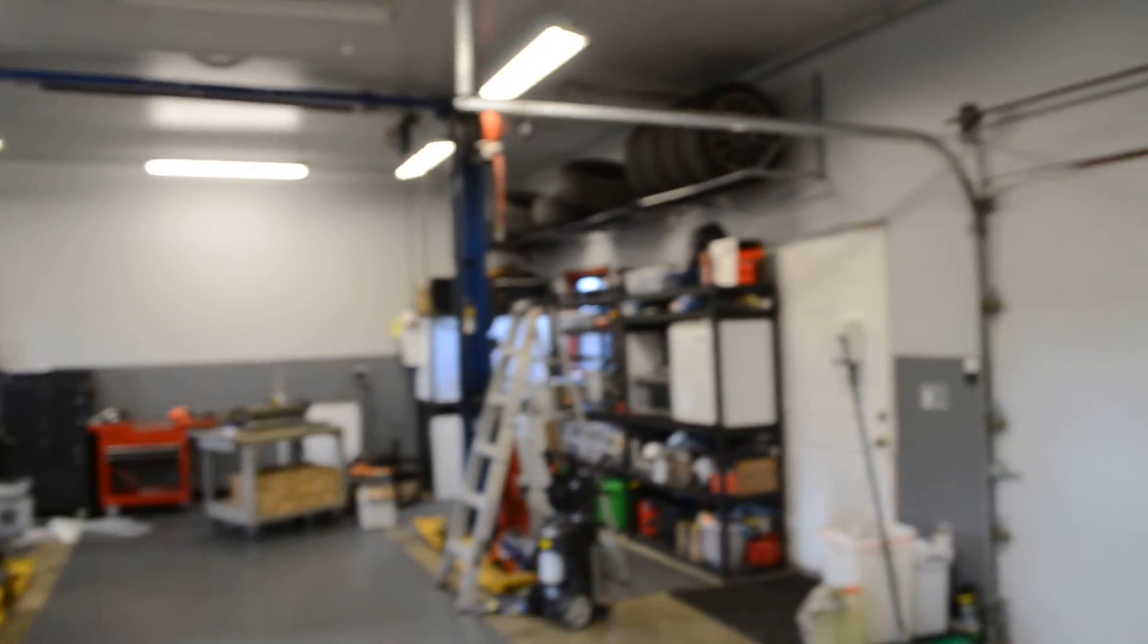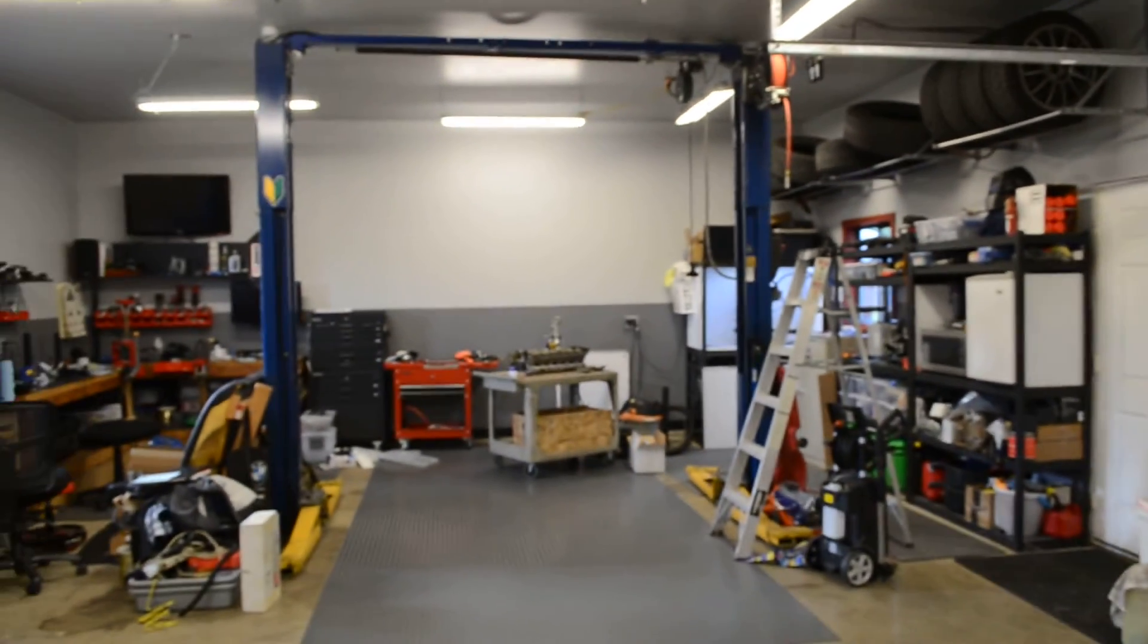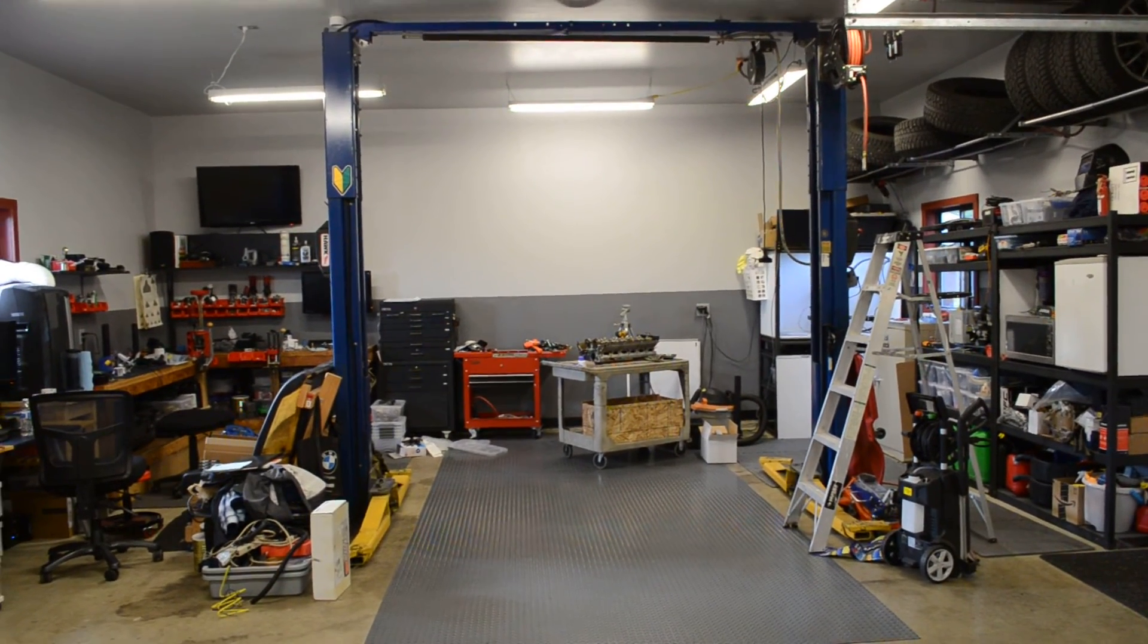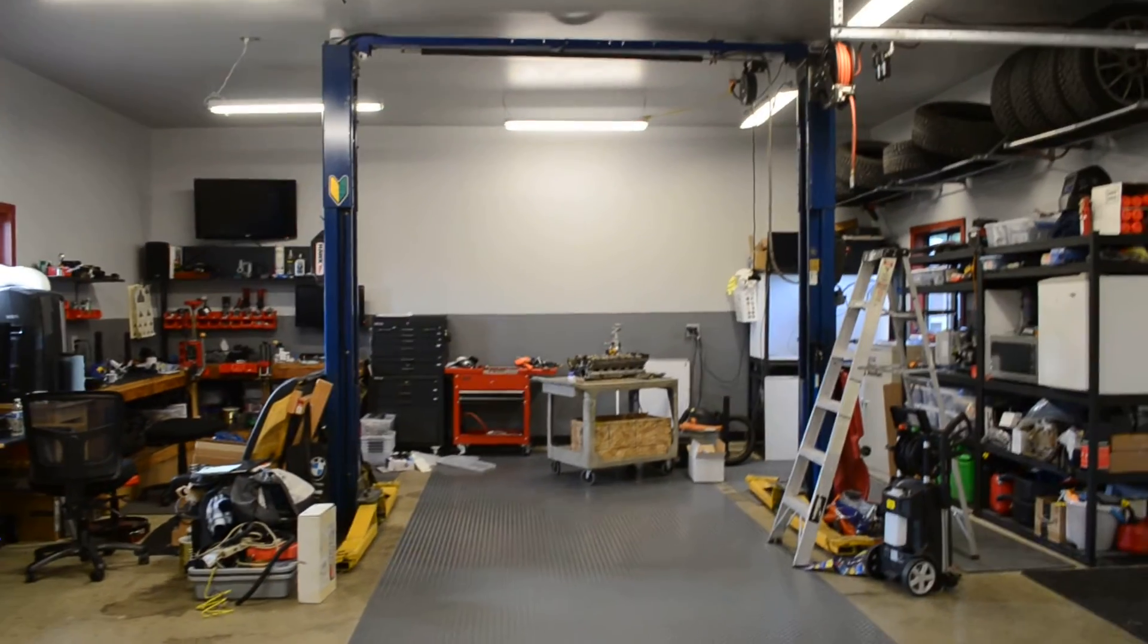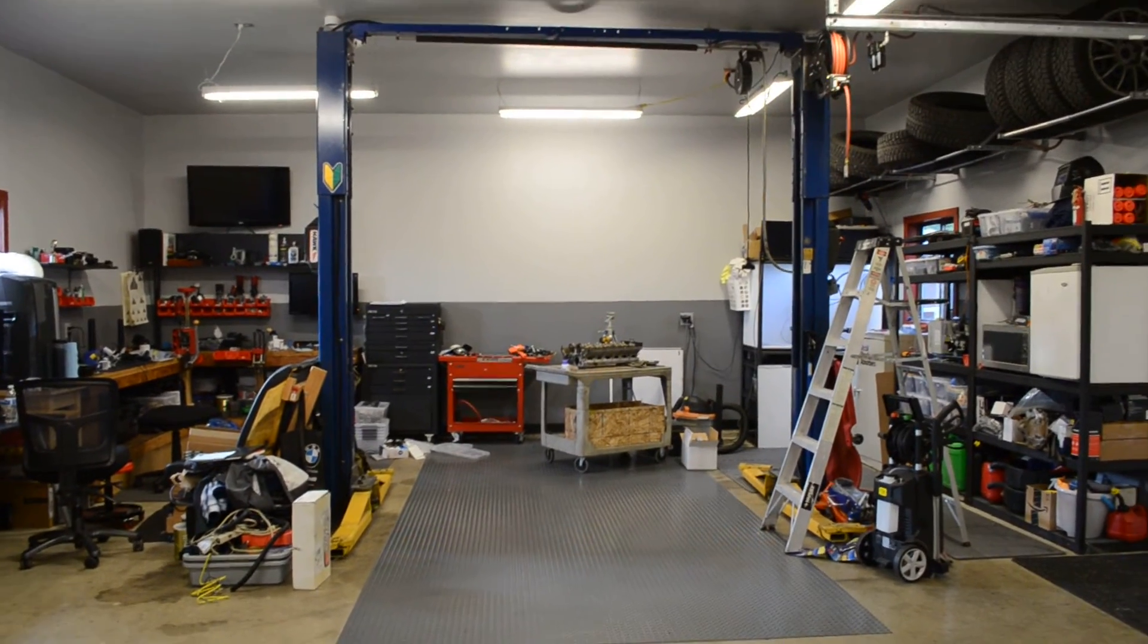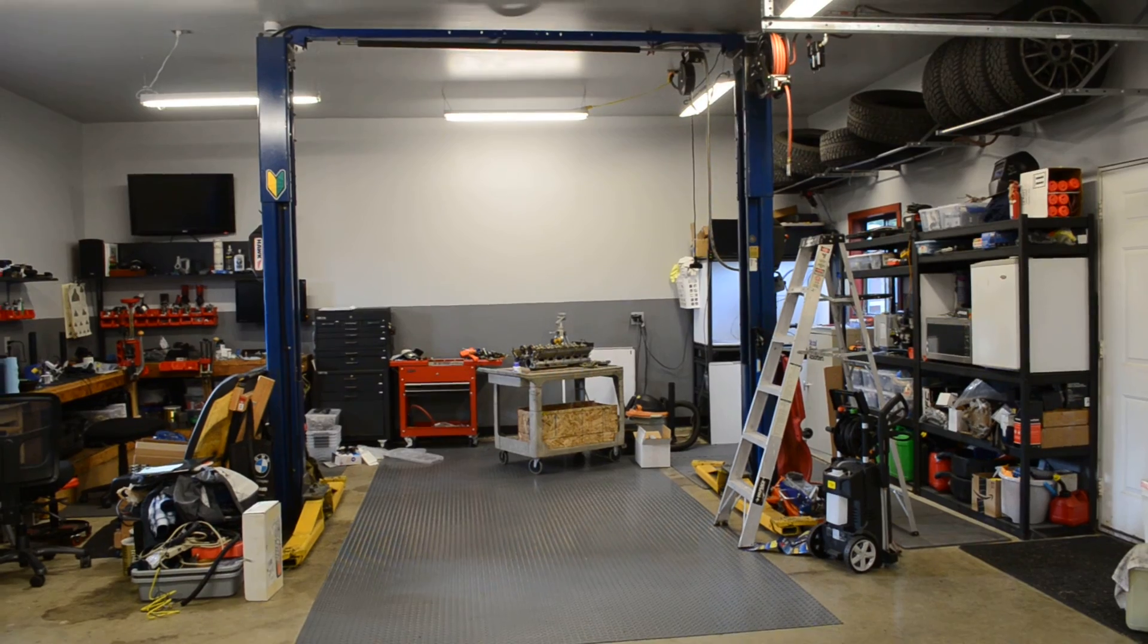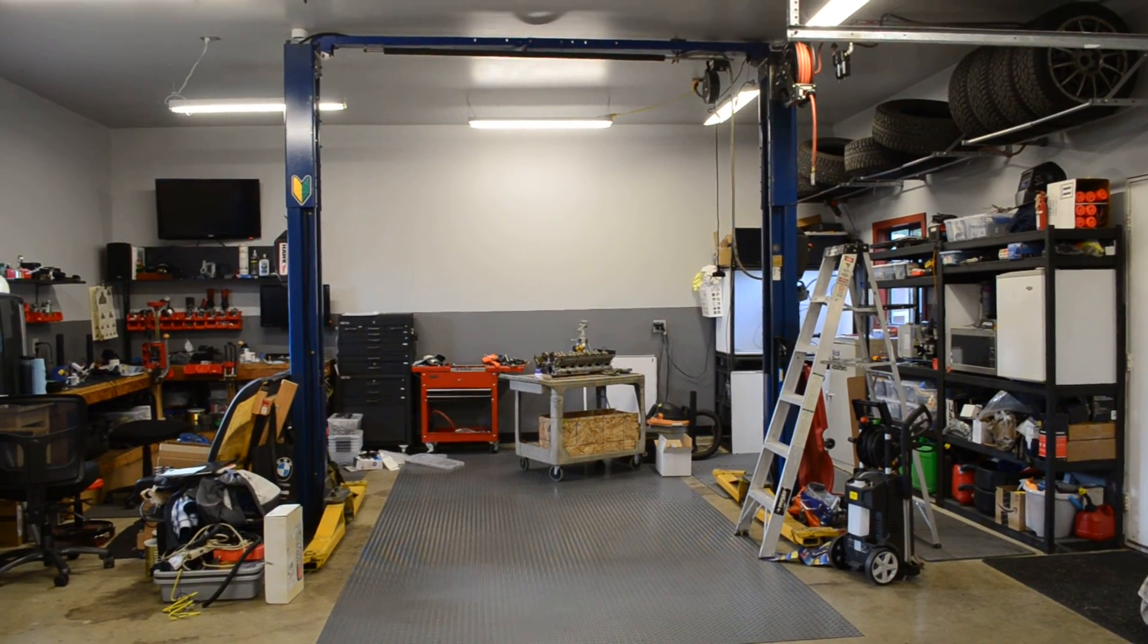So yeah, that's it for this video. That's my shop. If you want to know anything more about anything else that you saw in here, let me know and I'll make a video on that. I'll see you guys next time.